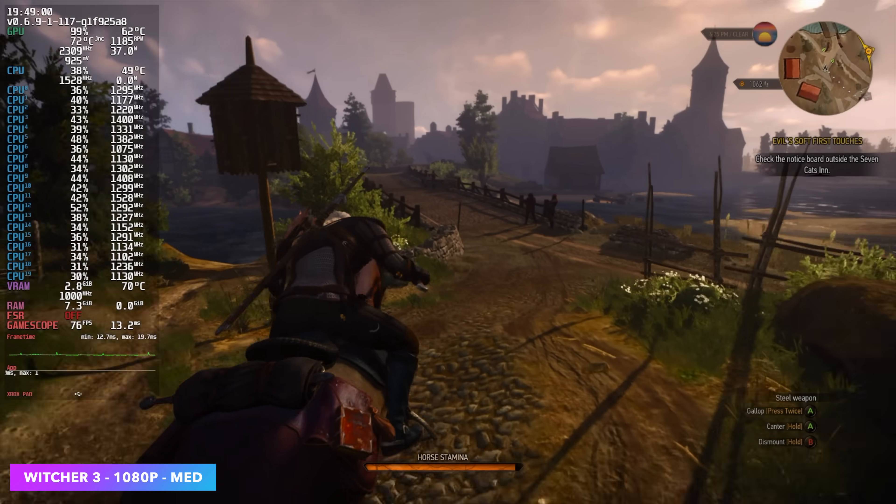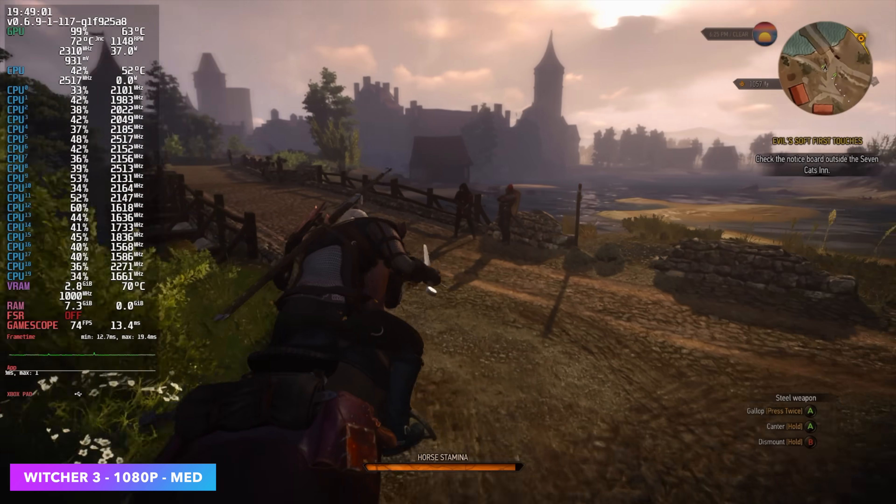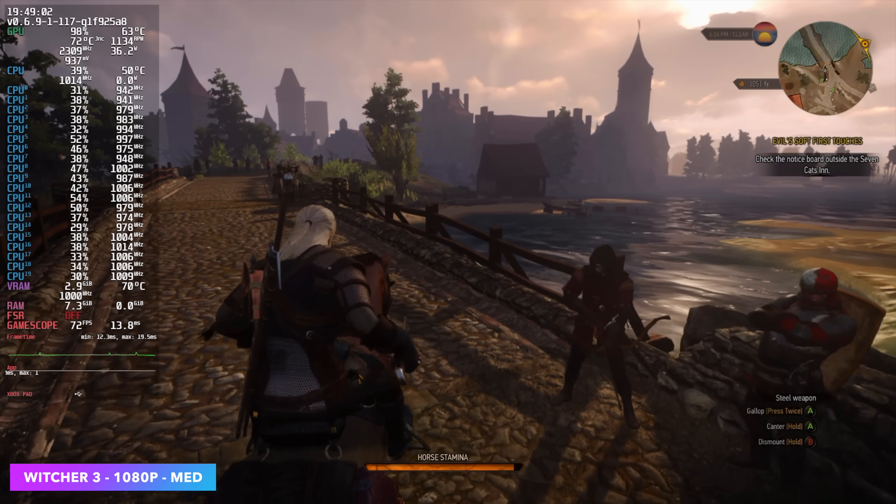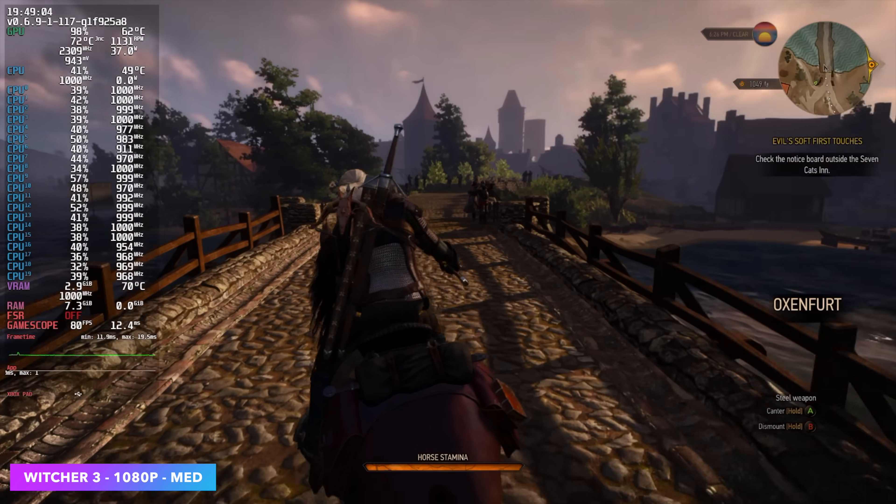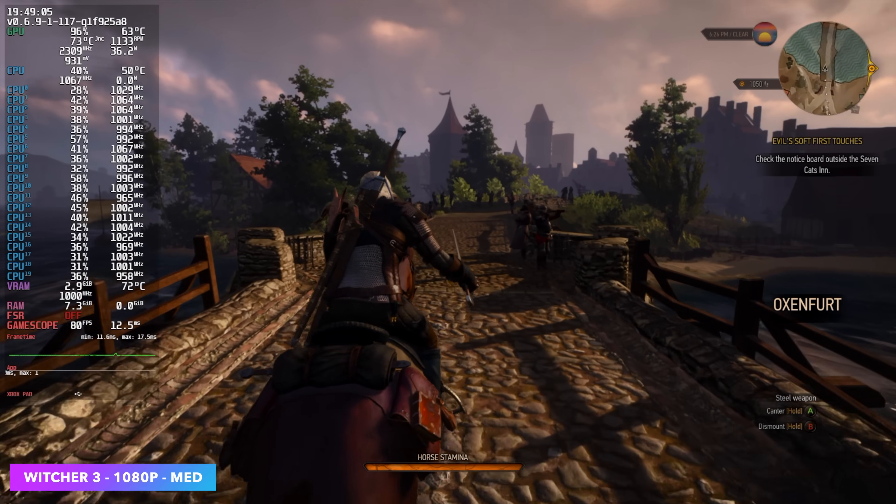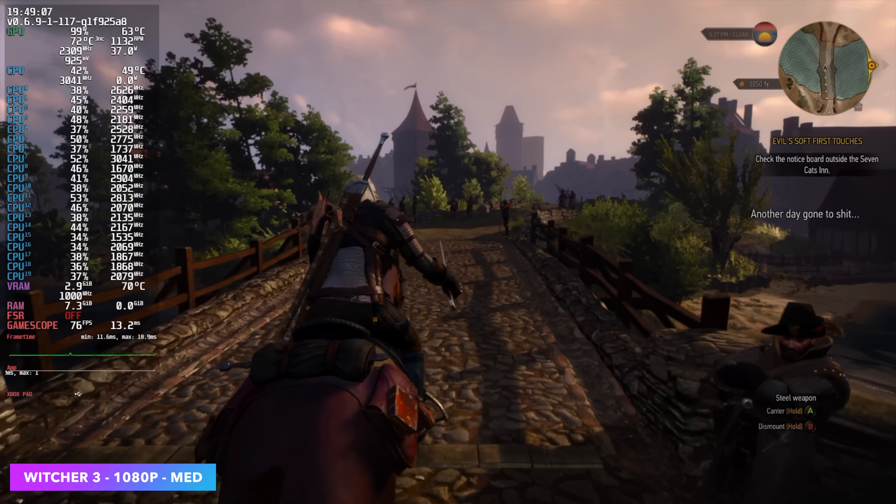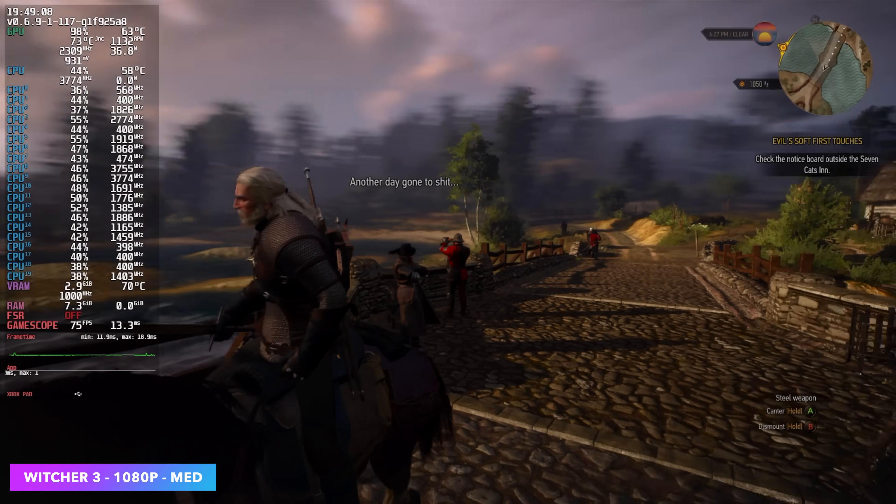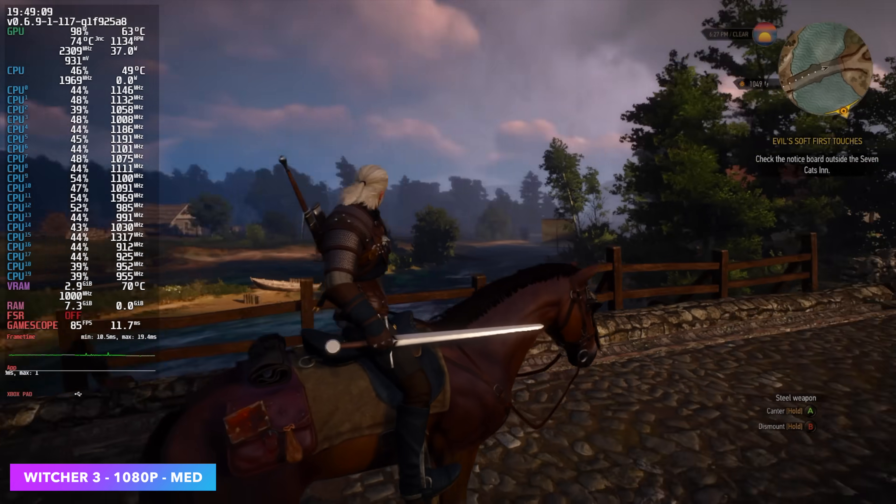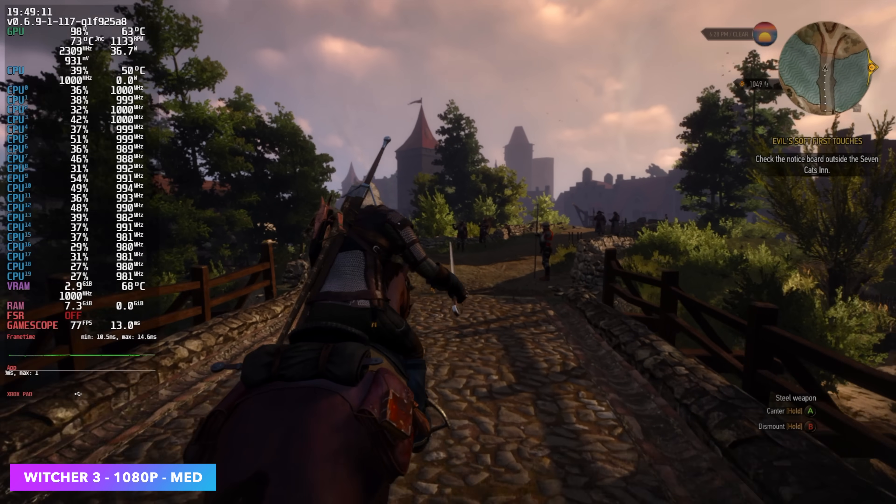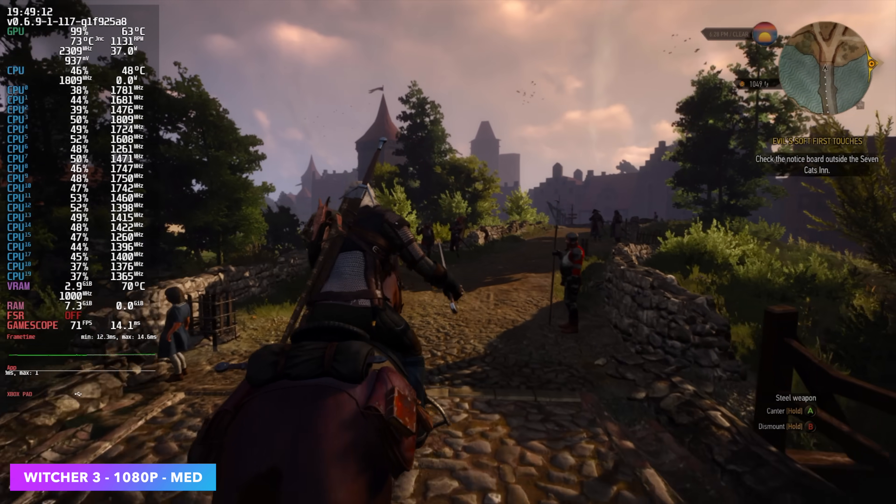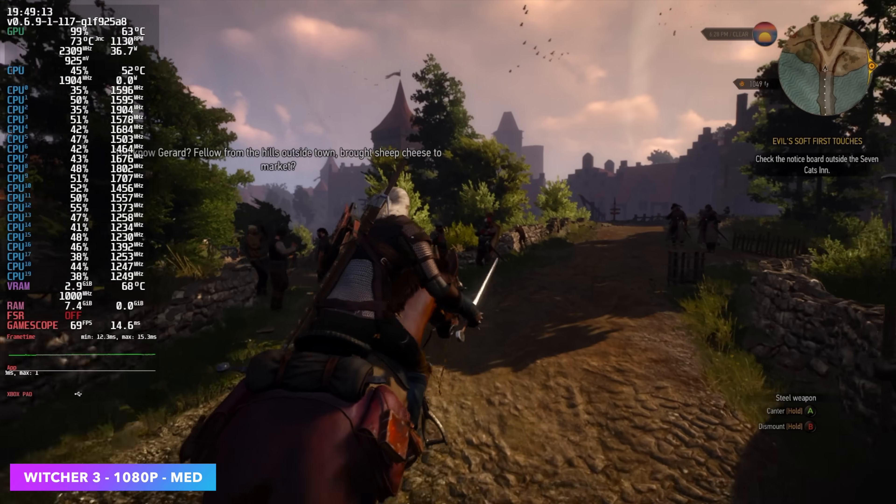I completely understand that The Witcher 3 is an older game, but it's still a lot of fun to play. One of my favorites. We're at 1080p medium settings and we are on the latest update. So if you did need to add a little bit of FSR, you definitely could. But we're at a native 1080p medium settings and got an average of 73 FPS.